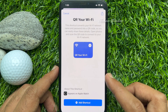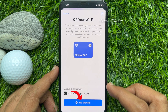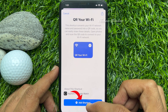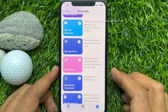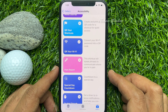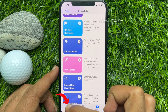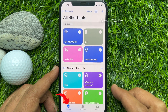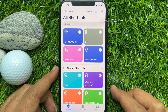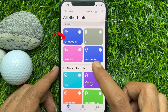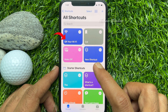Now scroll down the list of icons and select QR your Wi-Fi. Then tap Add Shortcut. Tap My Shortcuts on the lower left side of the screen.